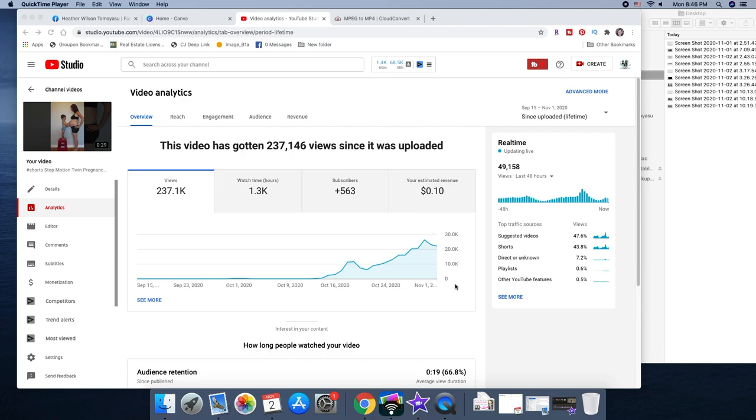And if you're not doing shorts already you need to try, and while you're at it with the verticals, these can also be formatted for TikTok, for Instagram reels, Instagram stories, IGTV, you name it. So here we go.